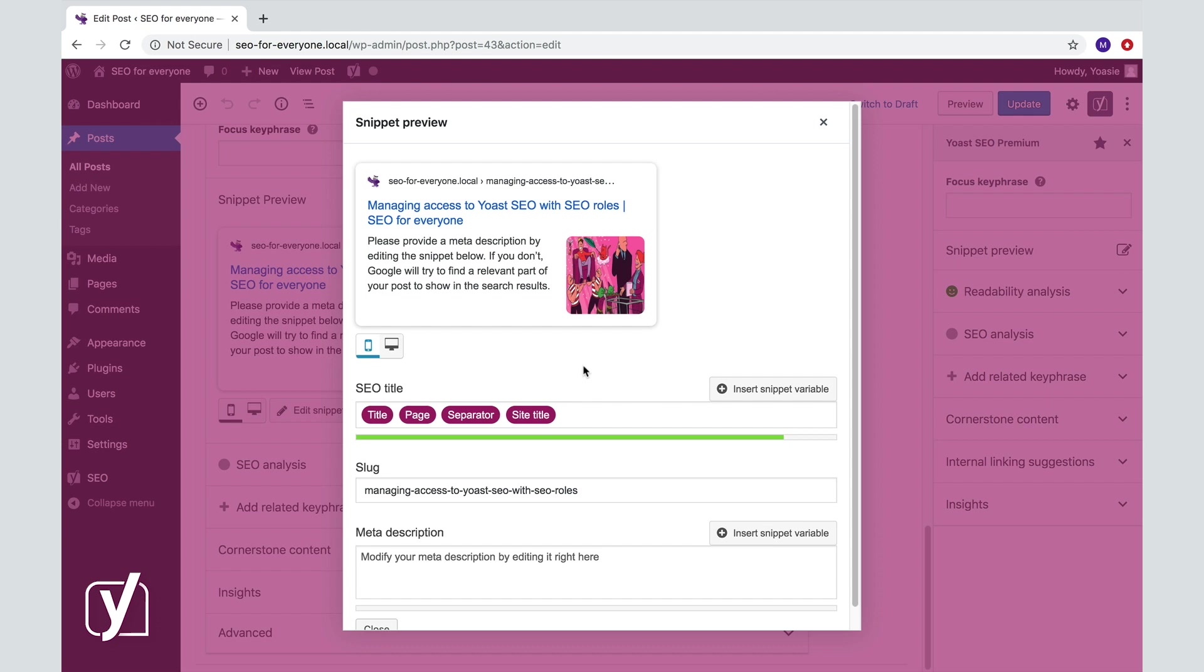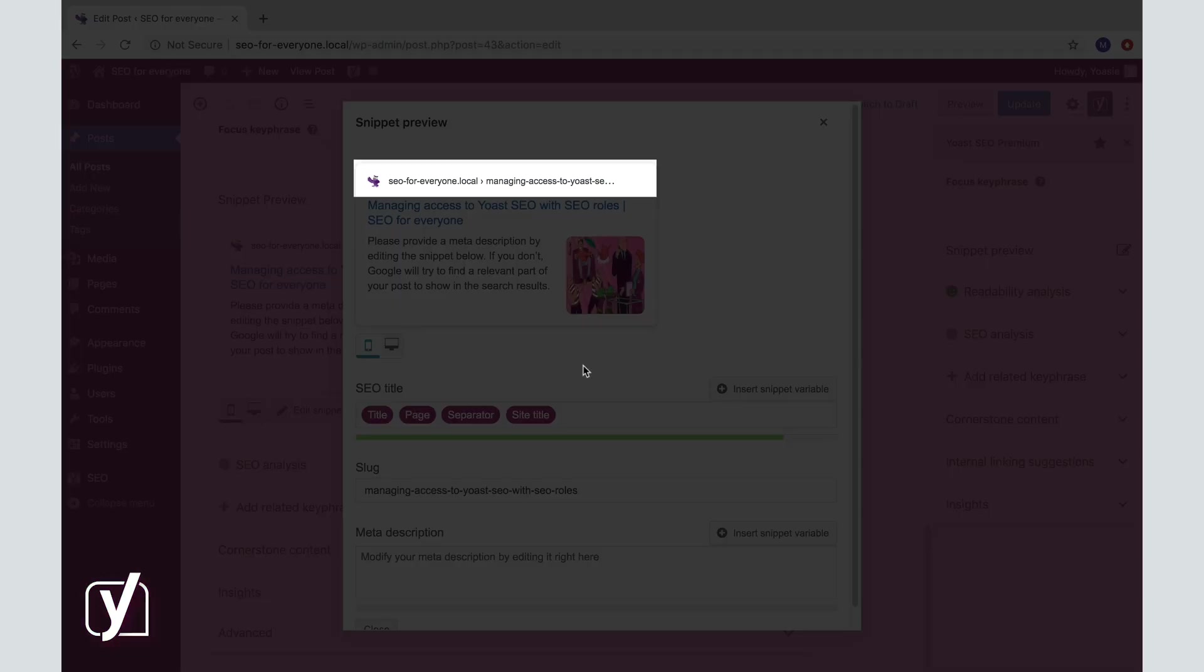Now as you can see, parts of the snippet are automatically generated by our plugin. The plugin uses your domain name, your TLD, which is .local in our case, and the title of your post to generate the URL.